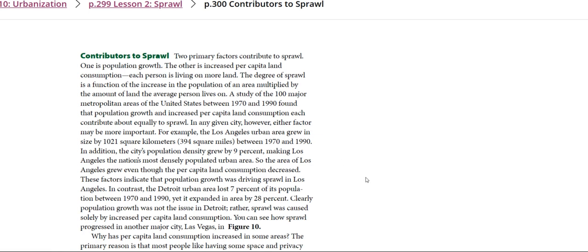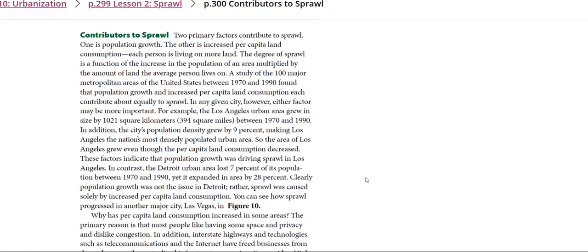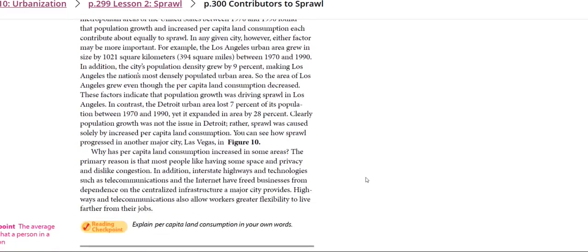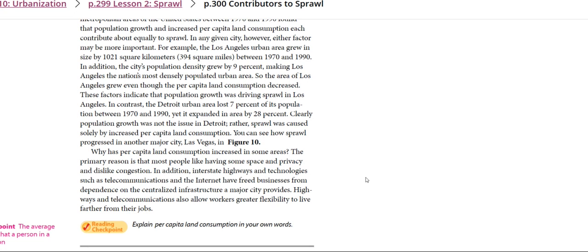So why has per capita land consumption increased in some areas? The primary reason is that most people like having some space and privacy and dislike congestion. In addition, interstate highways and technologies such as telecommunications and the internet have freed businesses from dependence on centralized infrastructure.